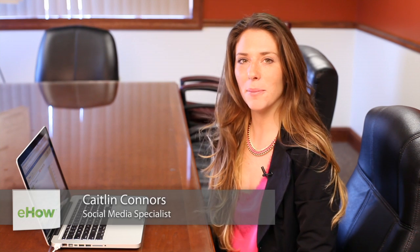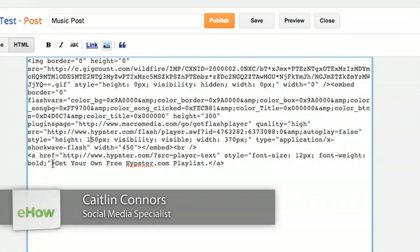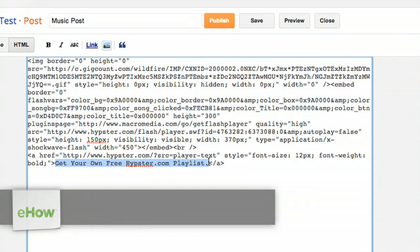Hi, I'm Kaitlin Connors with Boomtown Internet Group, and today I'm going to show you how to add music to your Blogspot homepage.